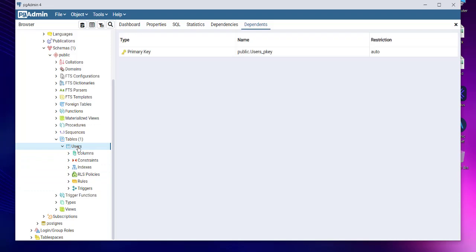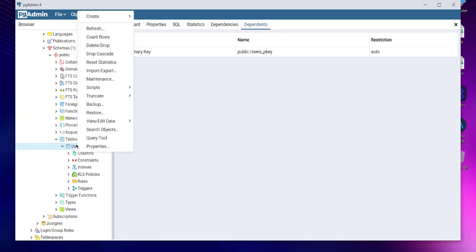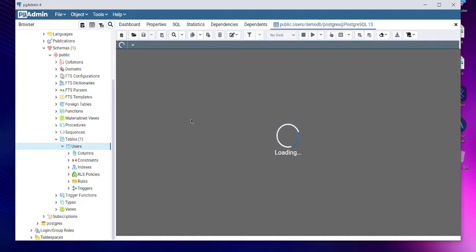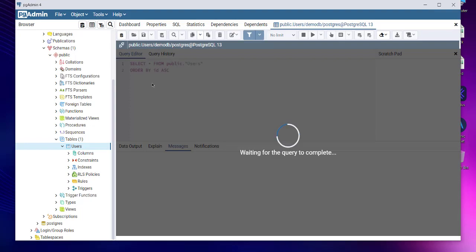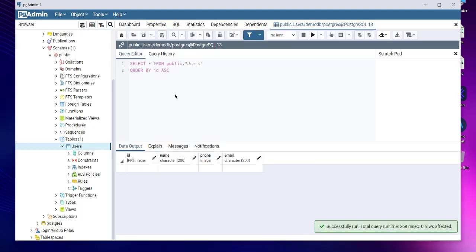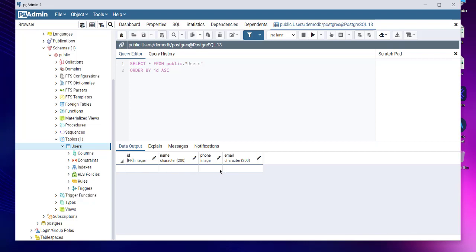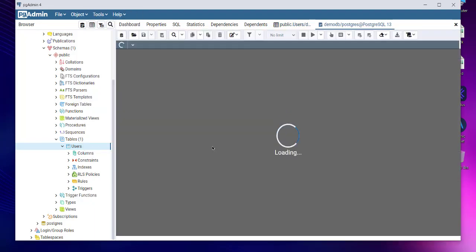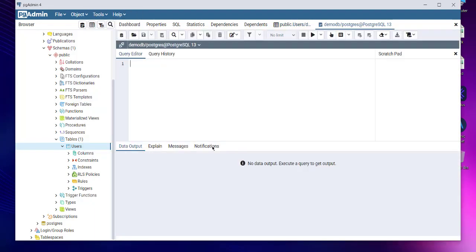As you can see here, now what we can do is simply view, edit data, all rows. That should run the query and here you can see our table being currently empty. Now whenever you want to run the query on a table, you can right-click on it, click on query tool, and it should allow you to run queries on that particular table.